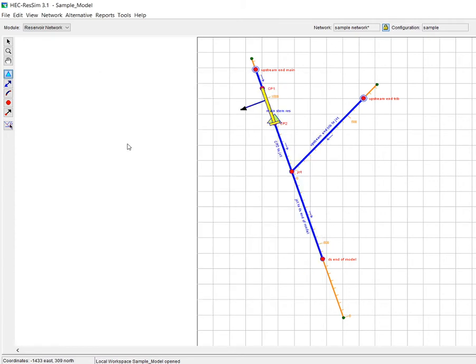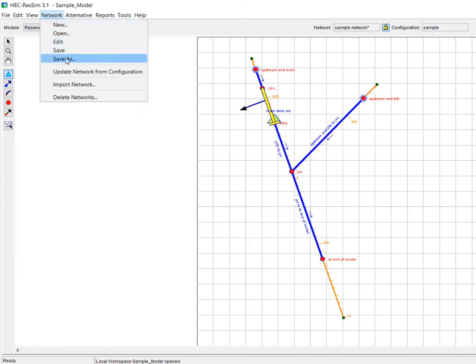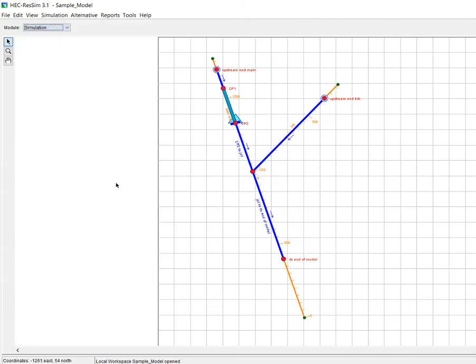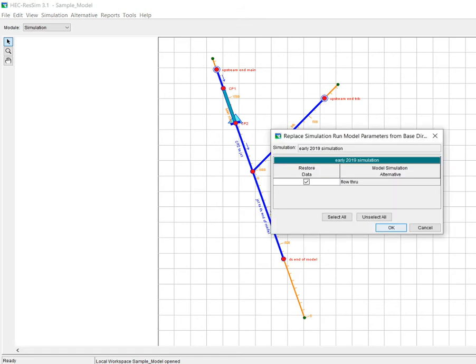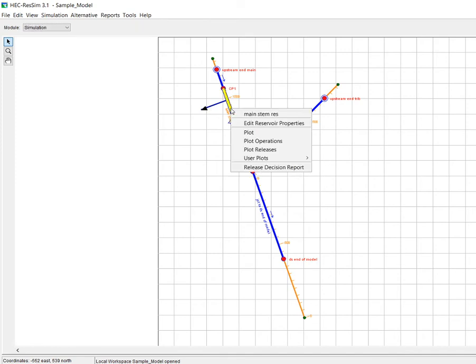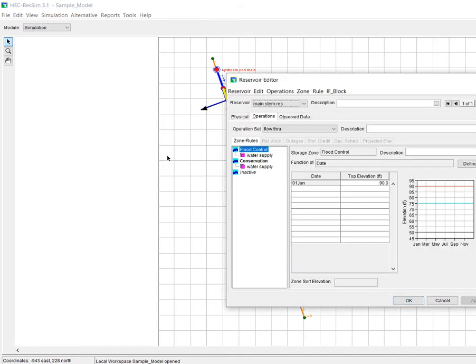So I'm going to save this, I'm going to close it, I'm going to save my network. Now this was already a developed model, so since I did something in the network module, which is the best way to think about that is that's considered the base, if I want it to then be applied to the simulation I need to do a replace from base directory. And then you'll see my diverted outlet shows up and then all of the rules also show up.